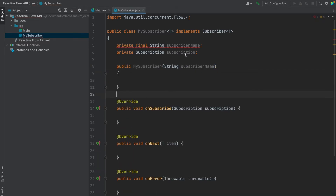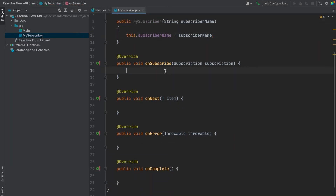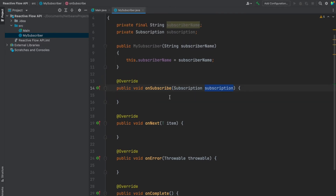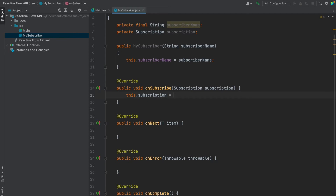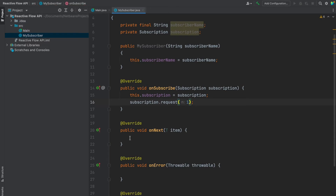The subscriberName is just to identify the subscriber — it is not a mandatory thing. In the onSubscribe method, there is an argument called subscription. We assign this.subscription equal to the subscription argument received. We also request for the first item here. Whenever the request is fulfilled, the onNext method will be invoked.